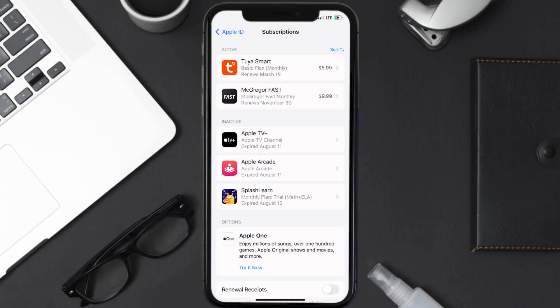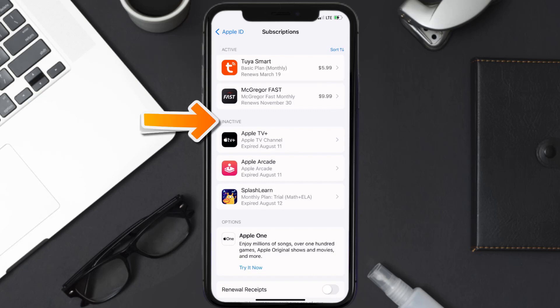Over here, you'll then get a list of all of your active subscriptions, and underneath that are your expired ones as well. And you'll also see dates for when that next payment is due to be taken from your account.